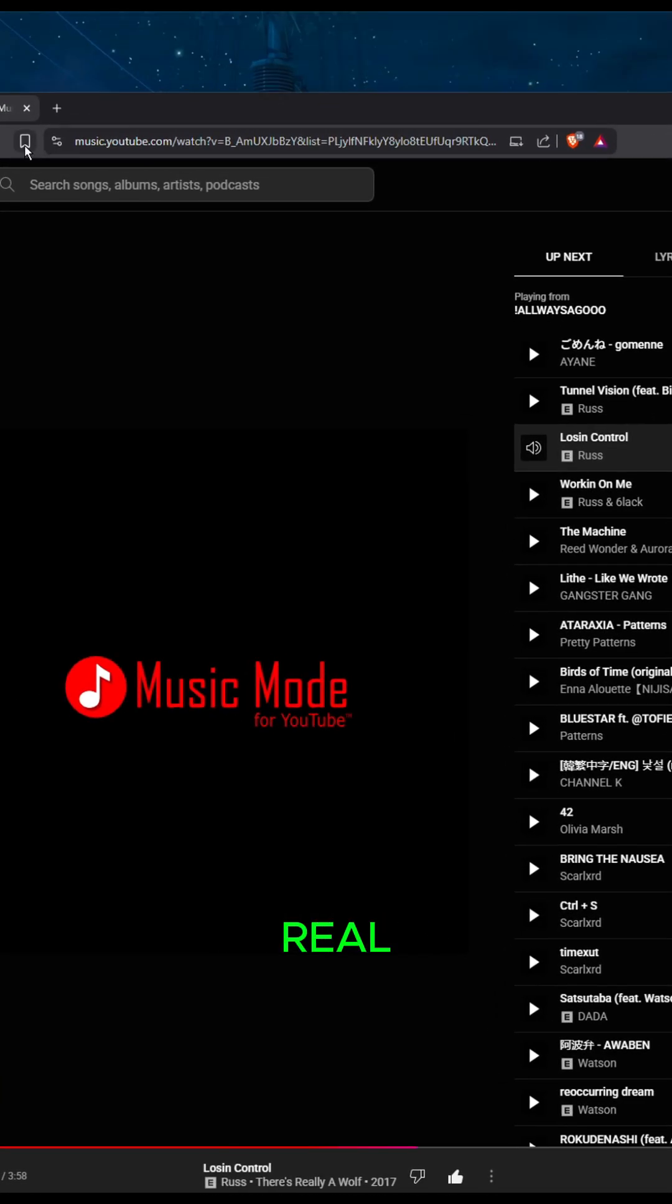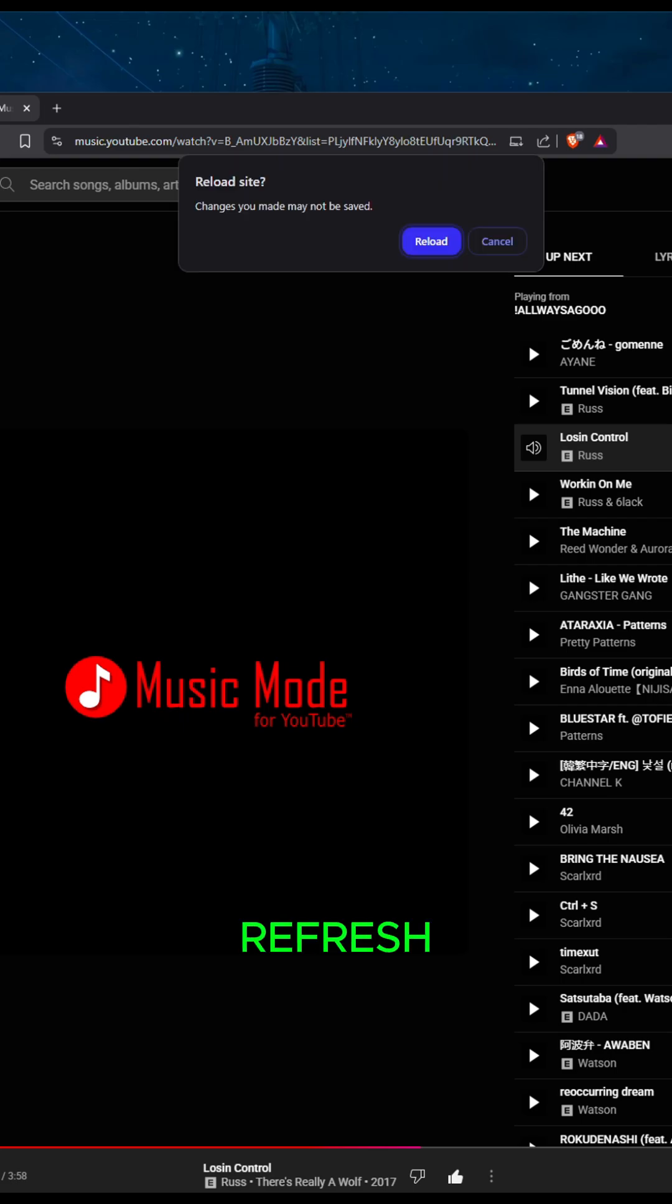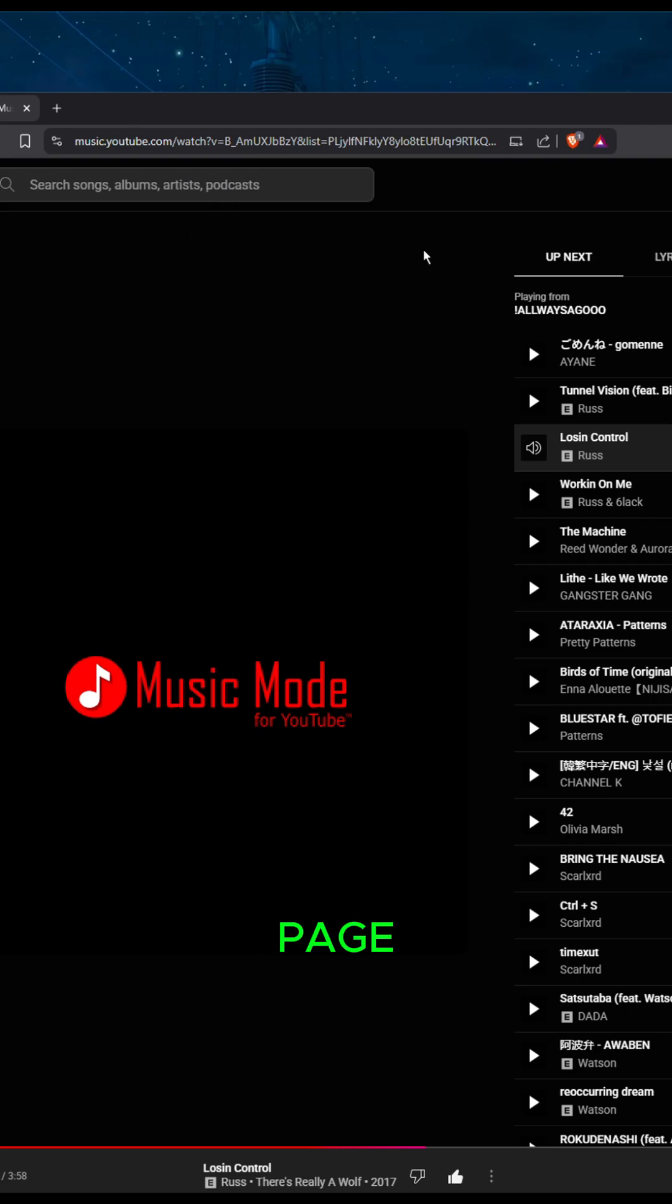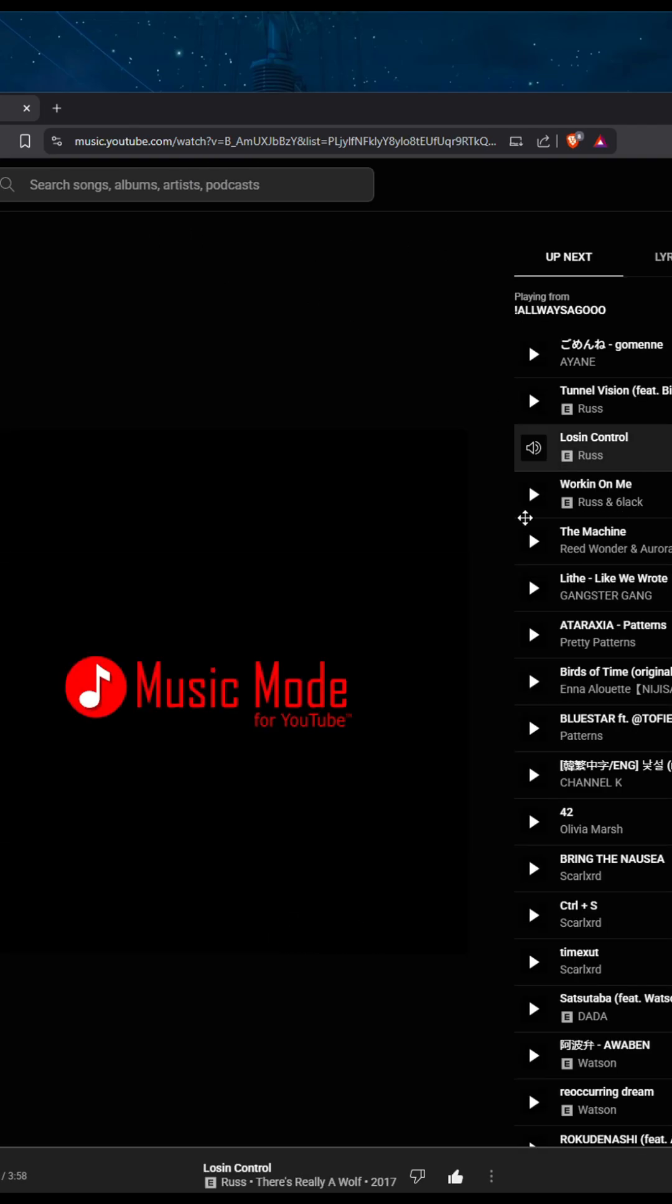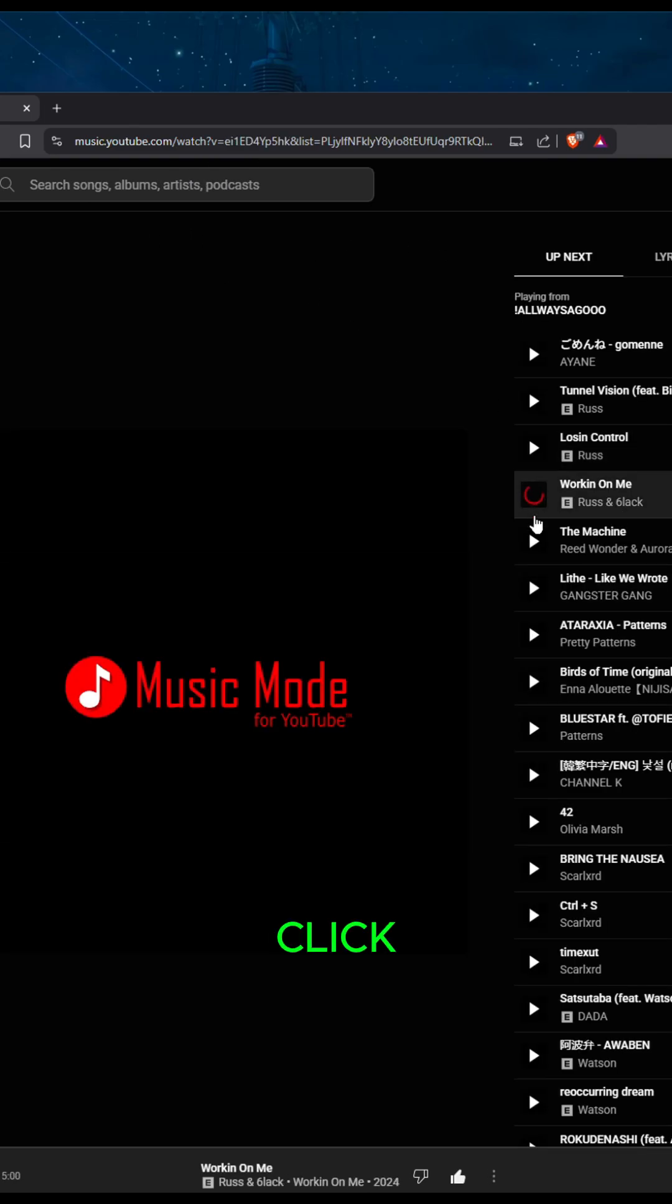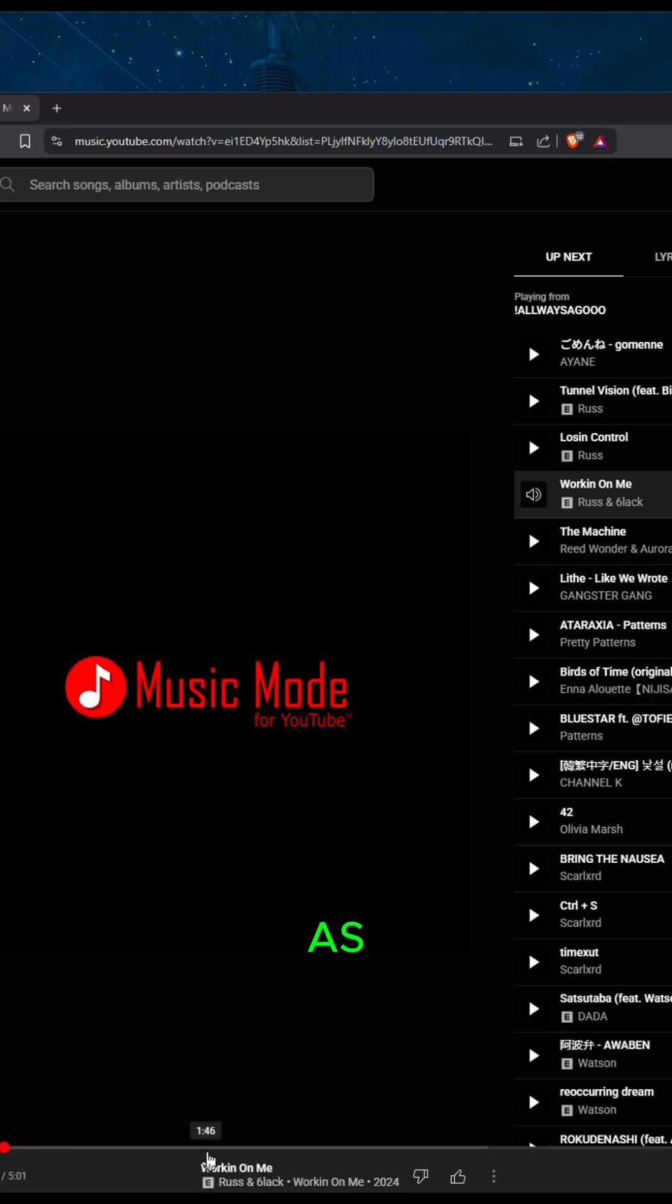Just to show you that this is actually real, let me refresh the page. Even if I click on the next song, it's playing the songs down here as you can see.